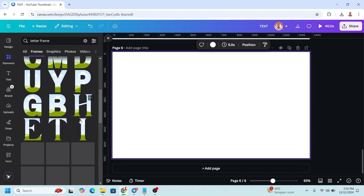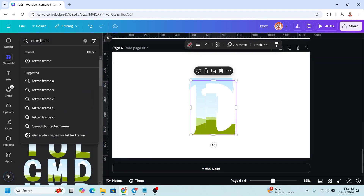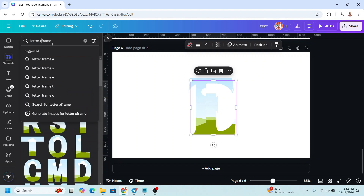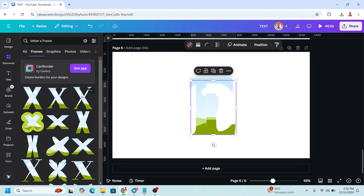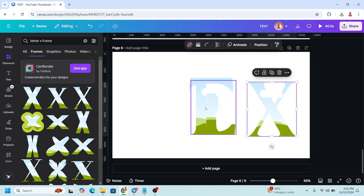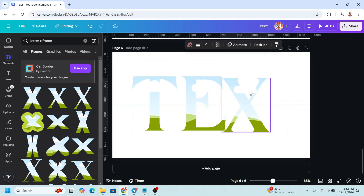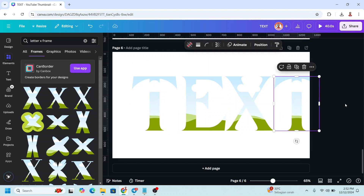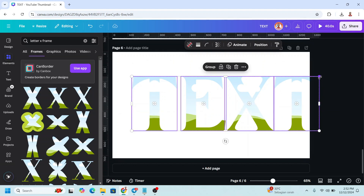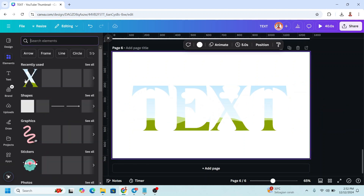For example, I'll choose T, E, X, and T for the word TEXT. Duplicate the T, select all letters, reduce their size, and then add an image — like maybe this rock texture.